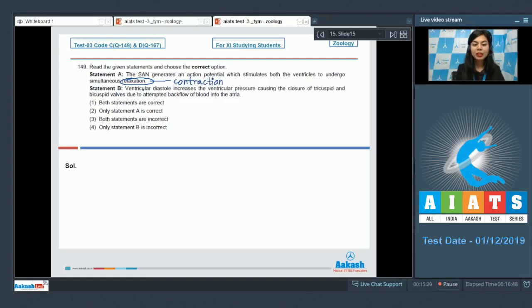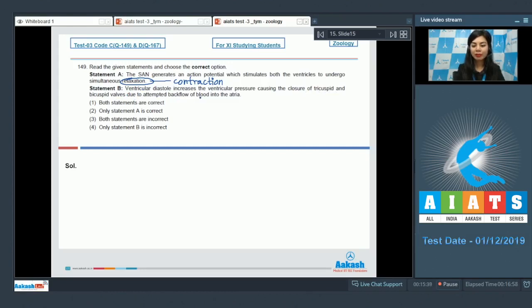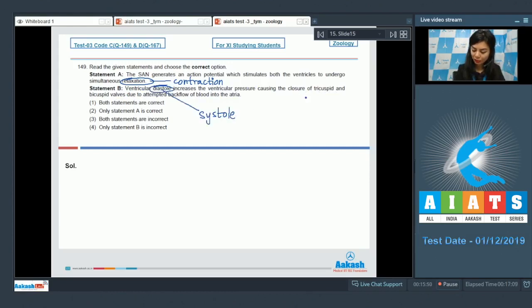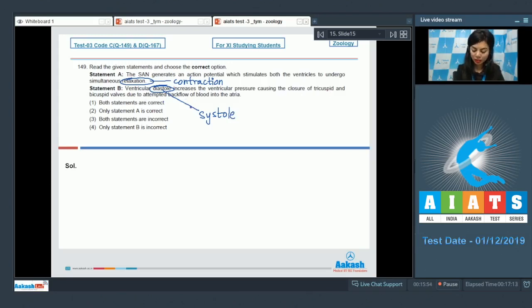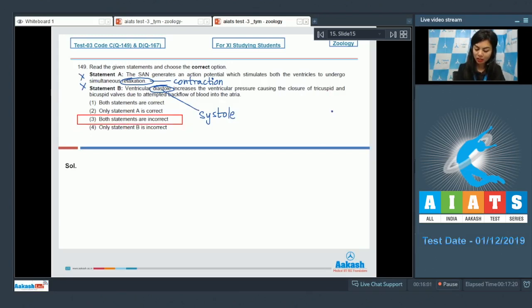Statement B: Ventricular diastole increases the ventricular pressure causing the closure of tricuspid and bicuspid valves due to attempted backflow of blood into the atria. The ventricular systole increases the ventricular pressure for the closure of these valves, not the diastole. So both statements are incorrect. The correct answer here would be option number three. Both statements are incorrect.